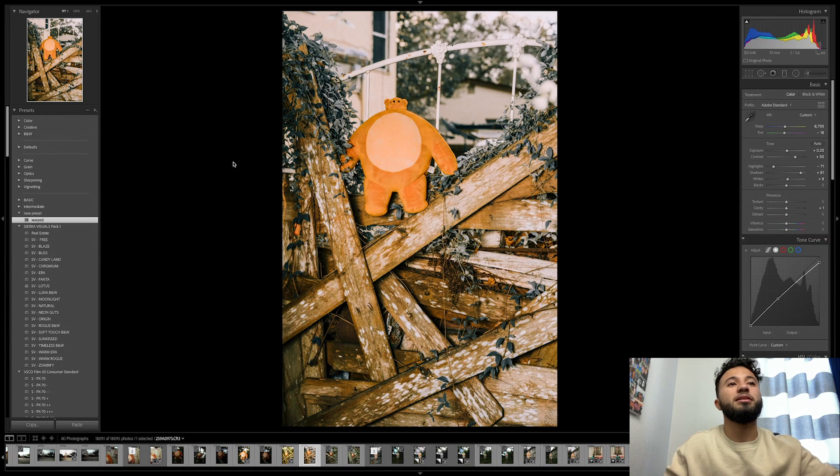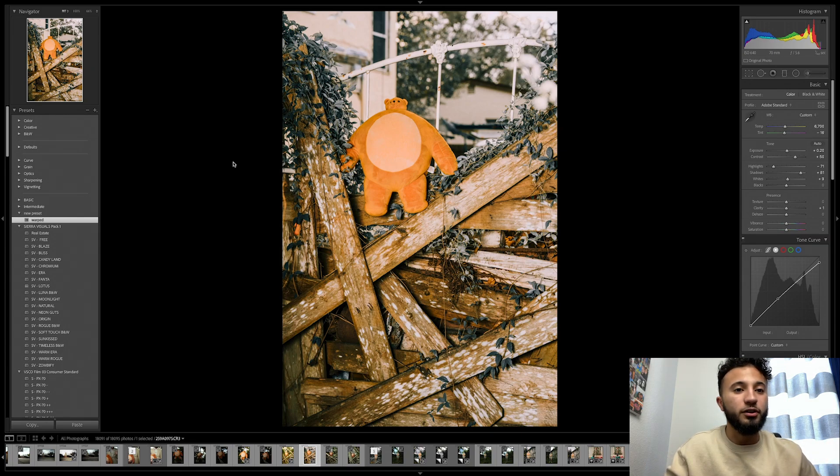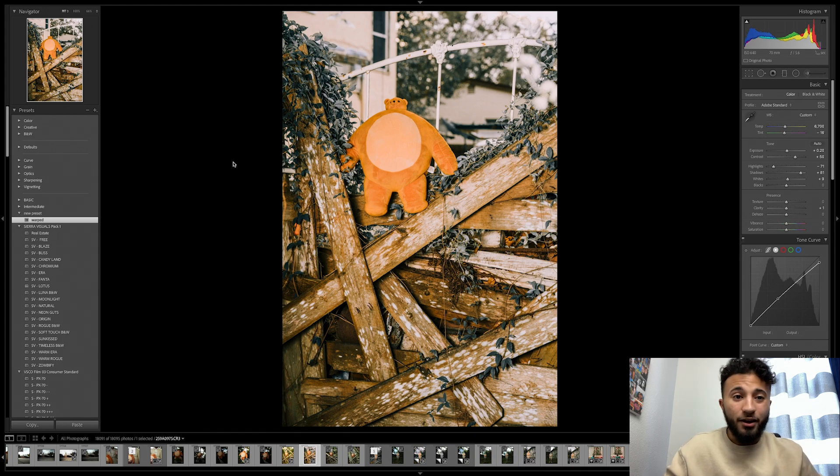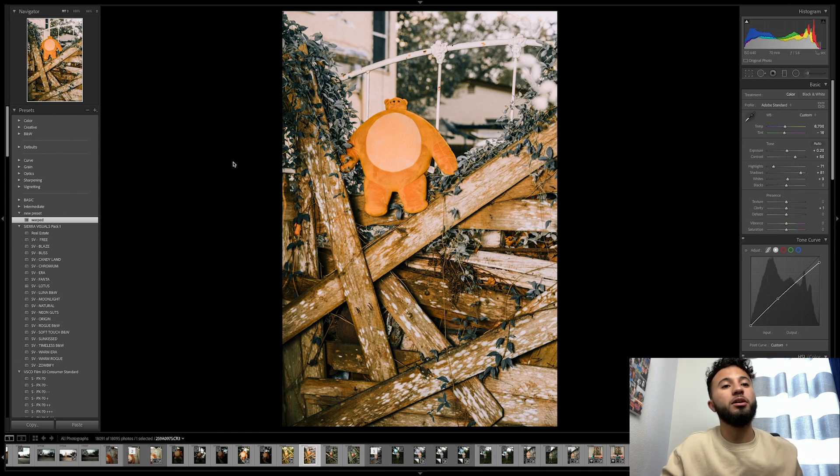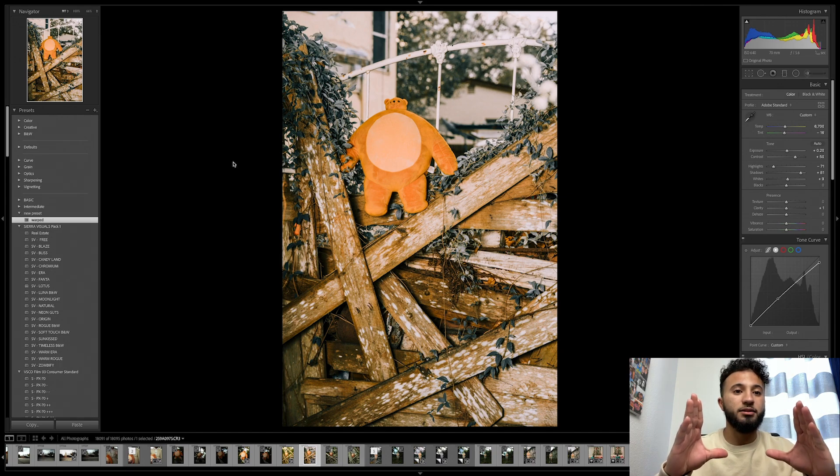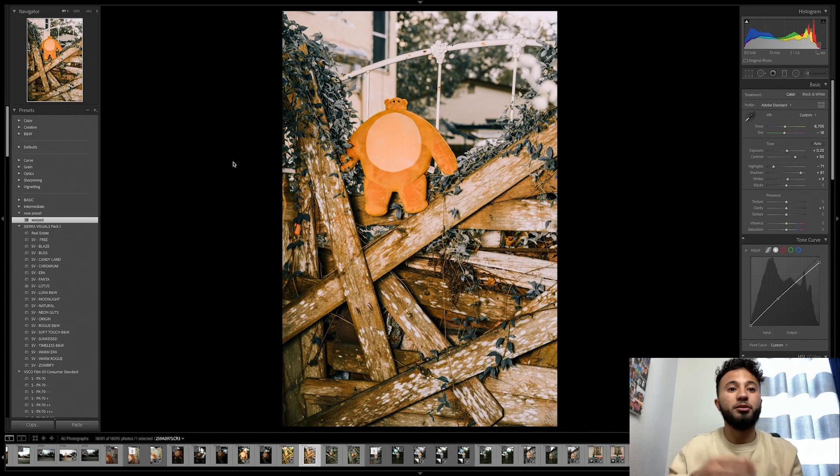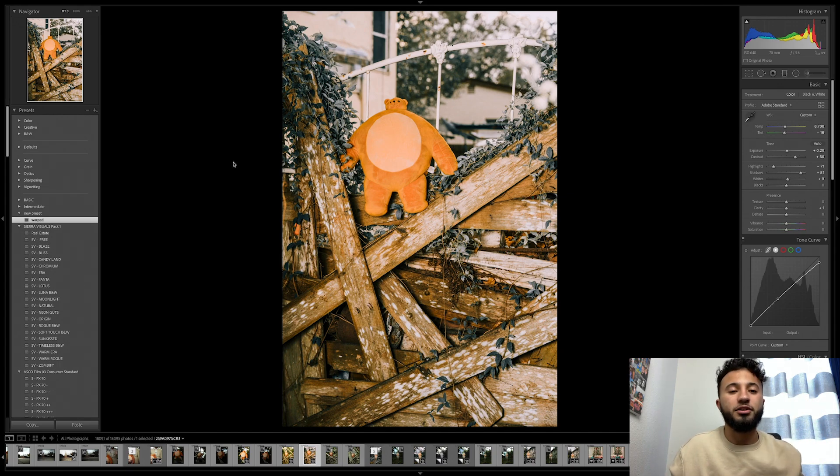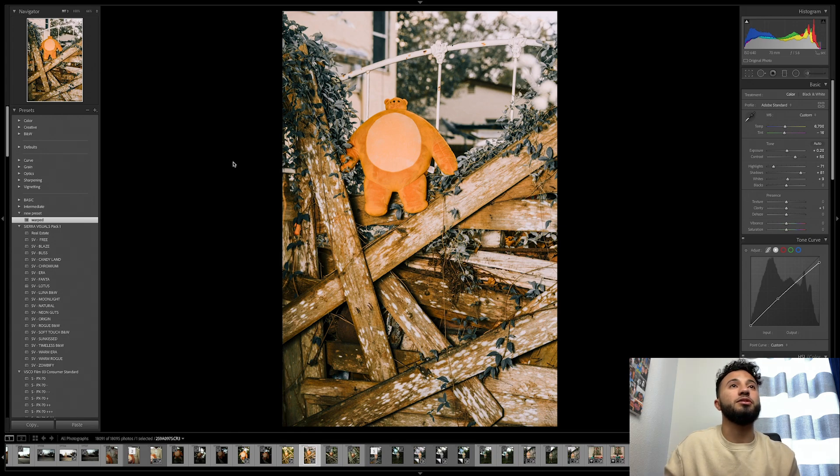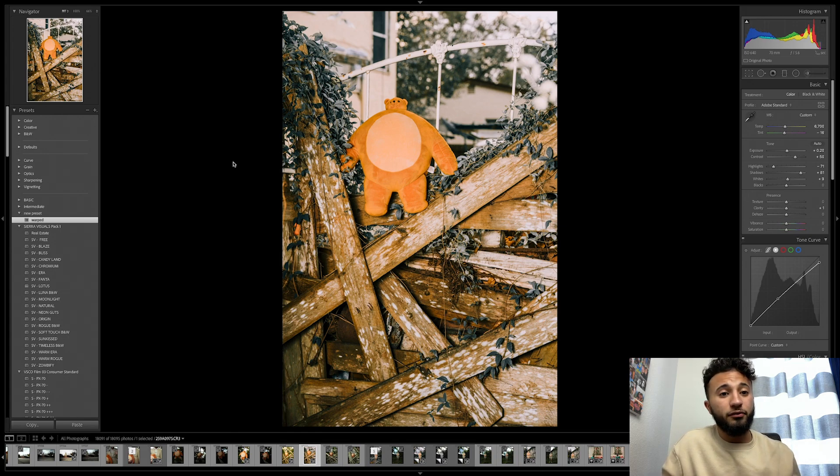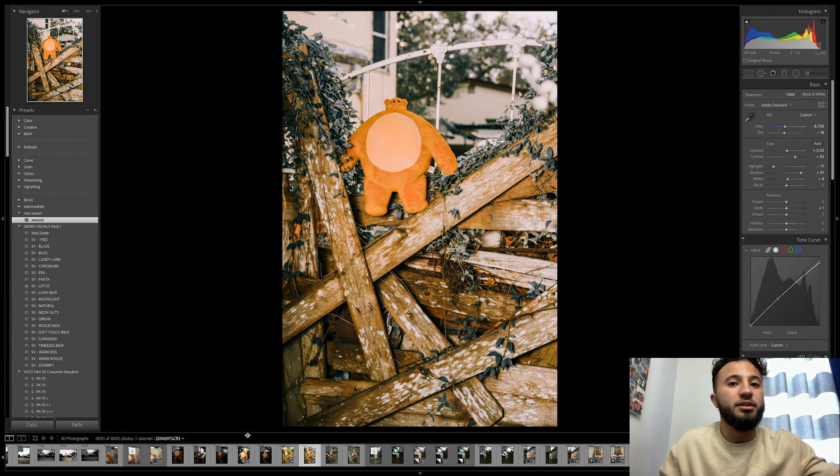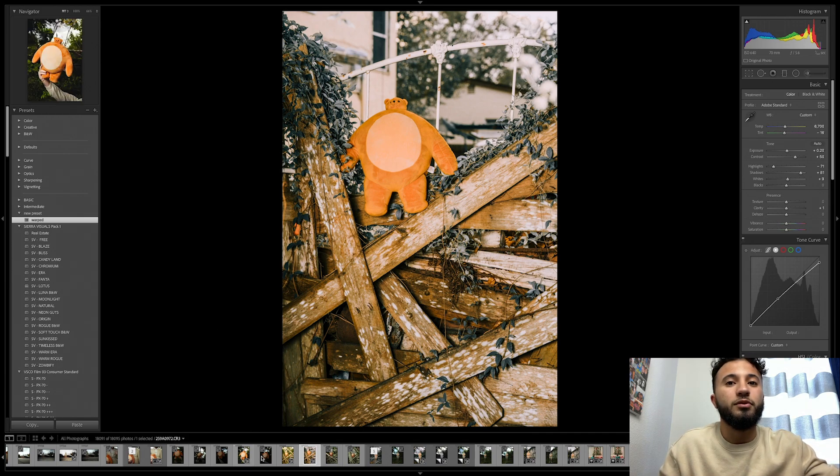This just basically speeds up your workflow, especially for photographers where you don't necessarily want to edit every single photo one by one. You can create one centralized preset and apply them to all the photos, which speeds up your workflow, makes things easier, and lets you send your clients your photos faster.